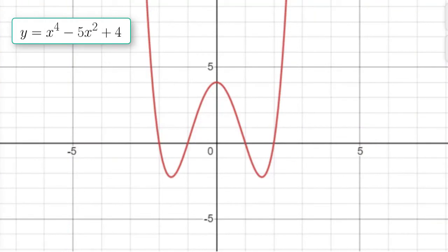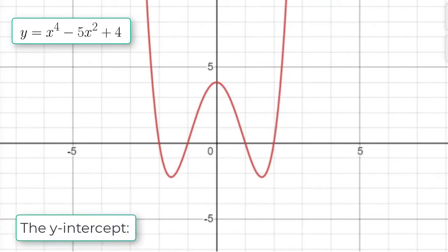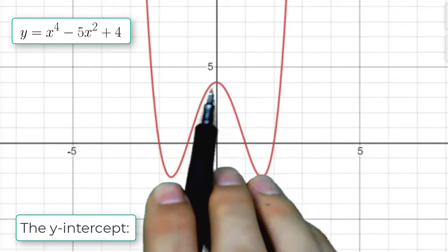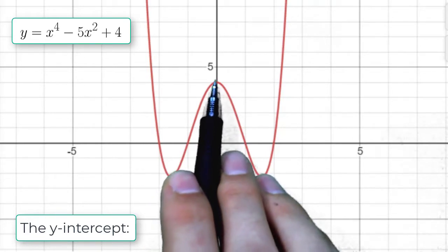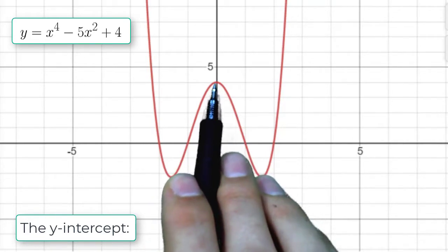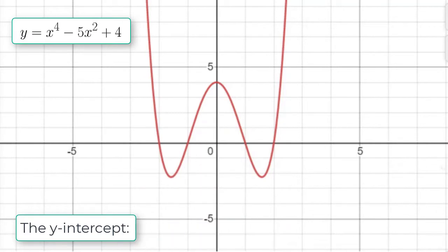So here we see the graph of a polynomial. The first thing we're going to look at is the y-intercept. How do we find the y-intercept? Well, I can see it here on the graph — it's where the graph crosses the y-axis right here. I can see it looks like it's the point (0, 4).